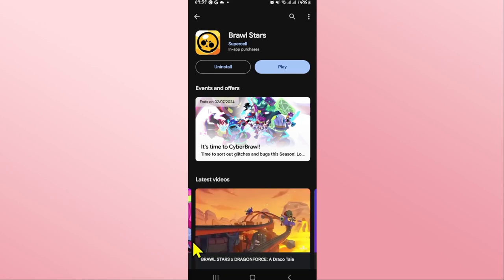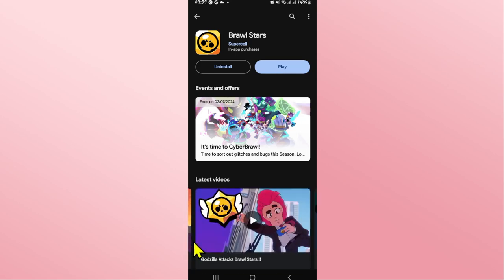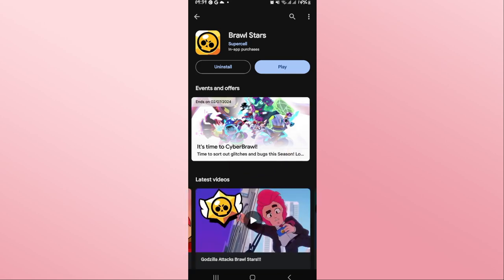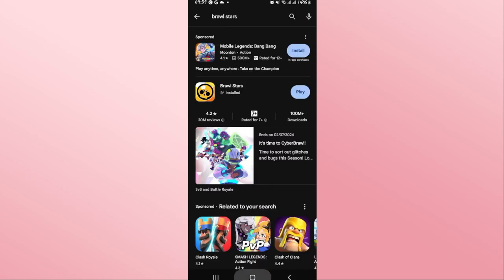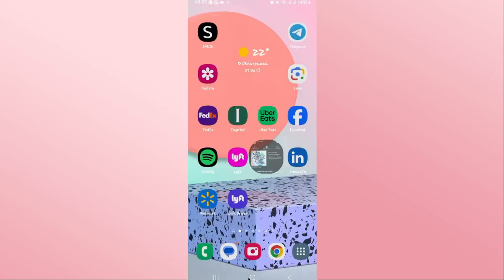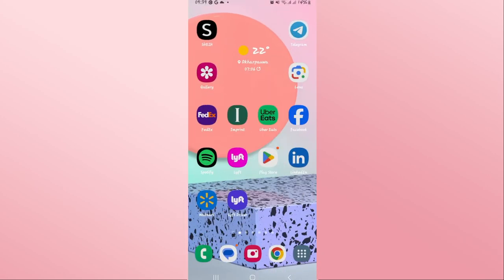You can then tap on the Play button to open up the Brawl Stars game and you will be able to enjoy the game with the latest updates without any issues. And there you have it — that is how easy it is to update the Brawl Stars game on your device.